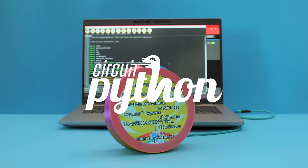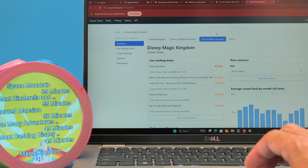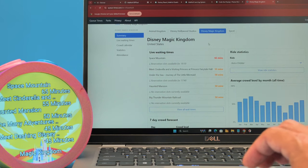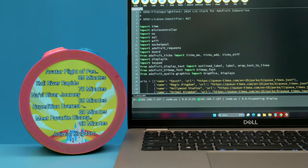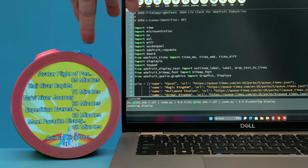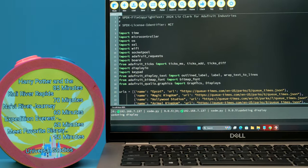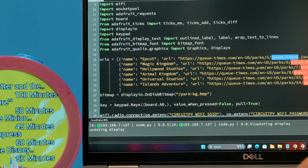The CircuitPython code uses the Qtimes.com API and displays the wait times on the screen overlaid on top of a custom background image. An arcade button lets you switch between two different theme parks and shows your top 5 rides with their wait times. You can easily change the URLs at the top of the code to be your favorite theme park rides.